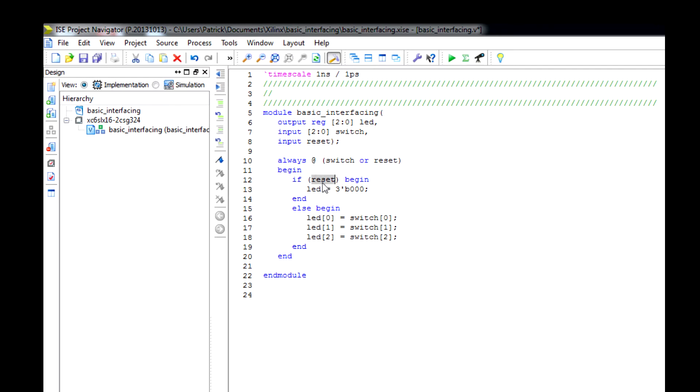If reset is triggered, set all the LEDs to zero, so turn them all off. If reset's not active, then start turning on the LEDs with the corresponding switch. This is all good to go.